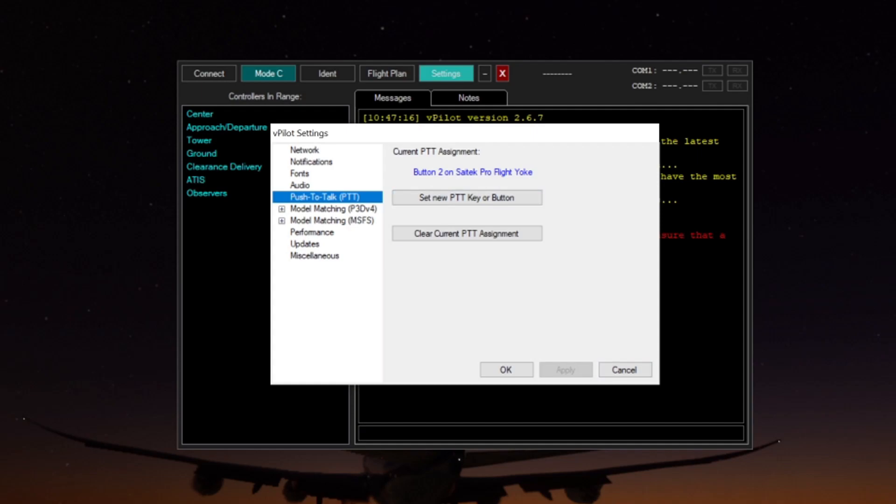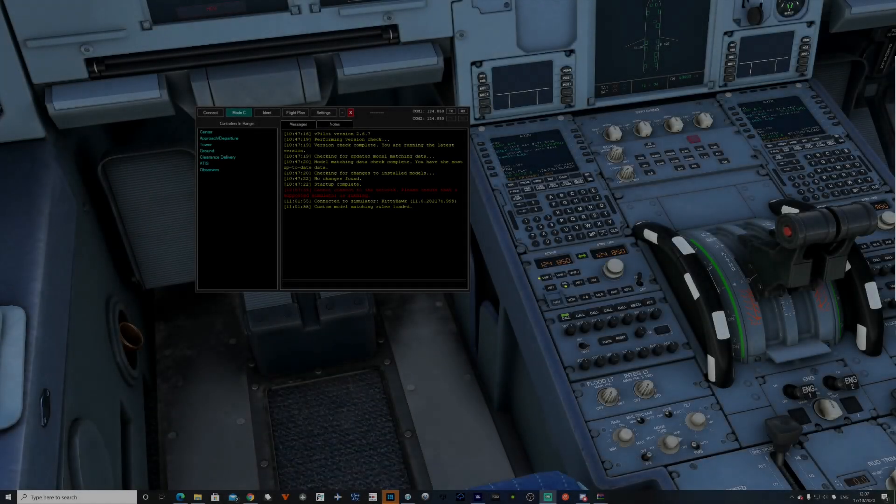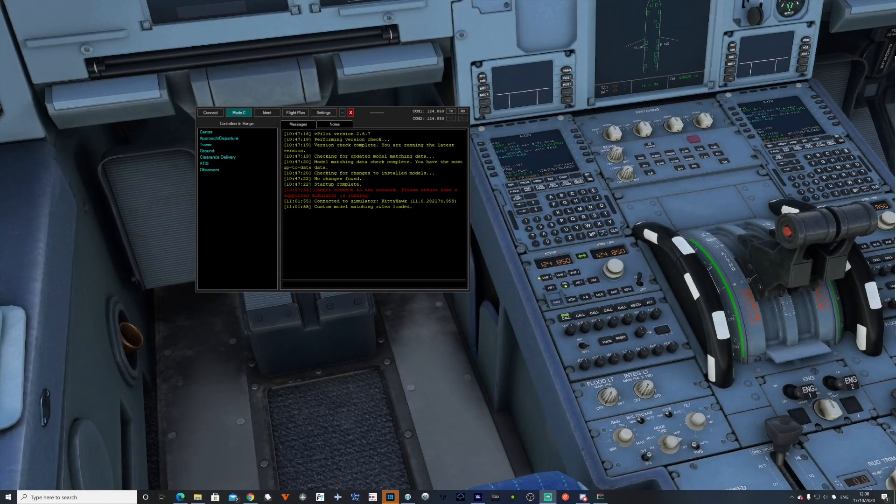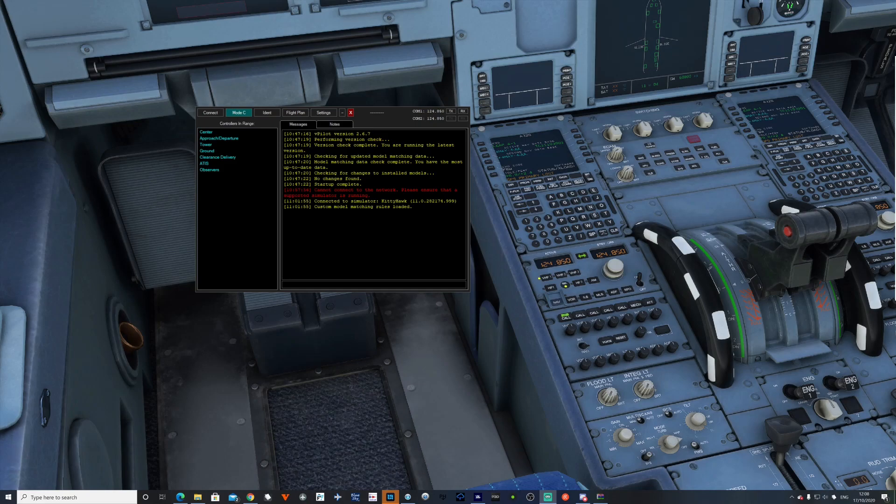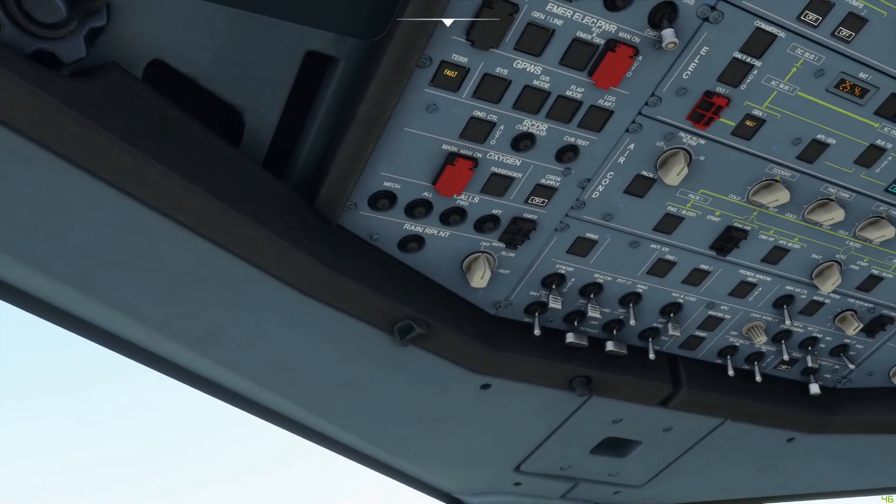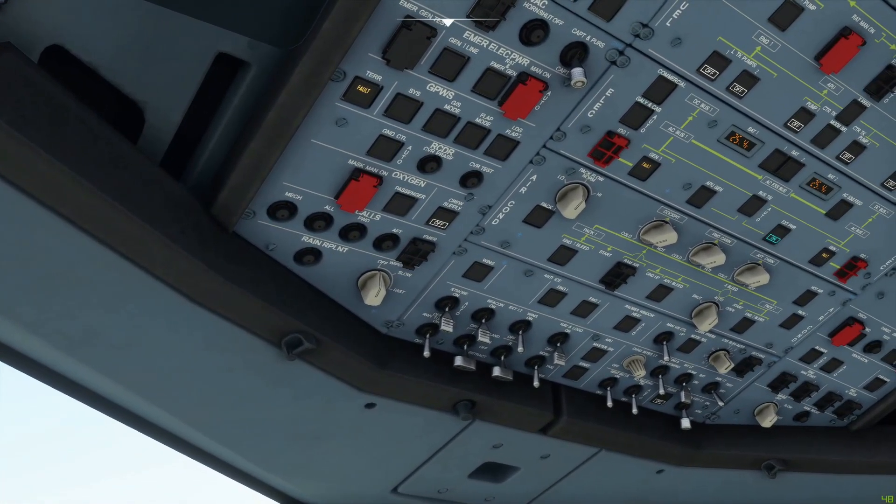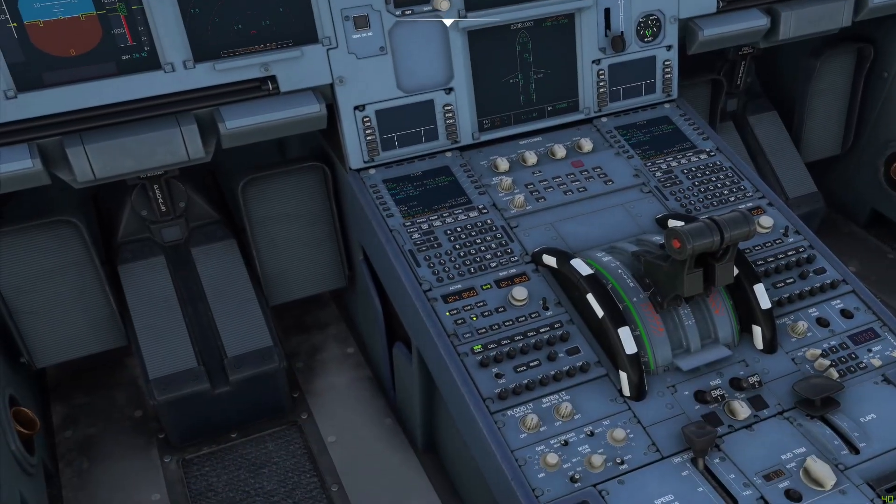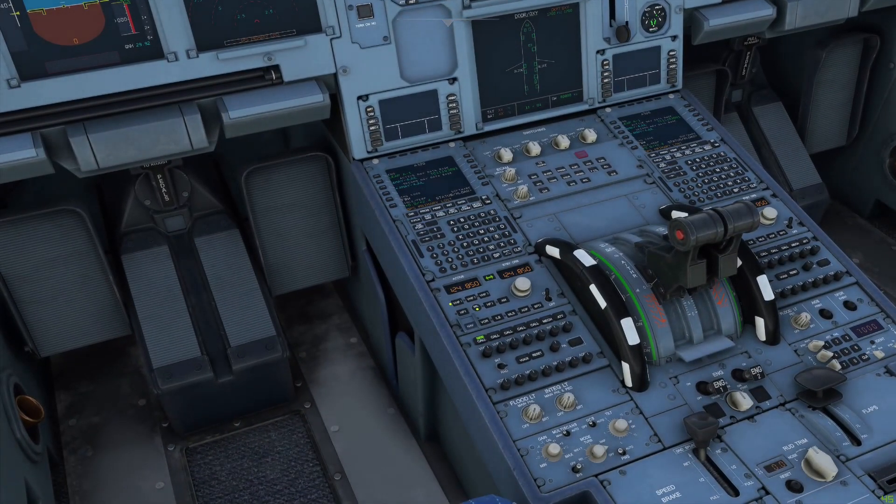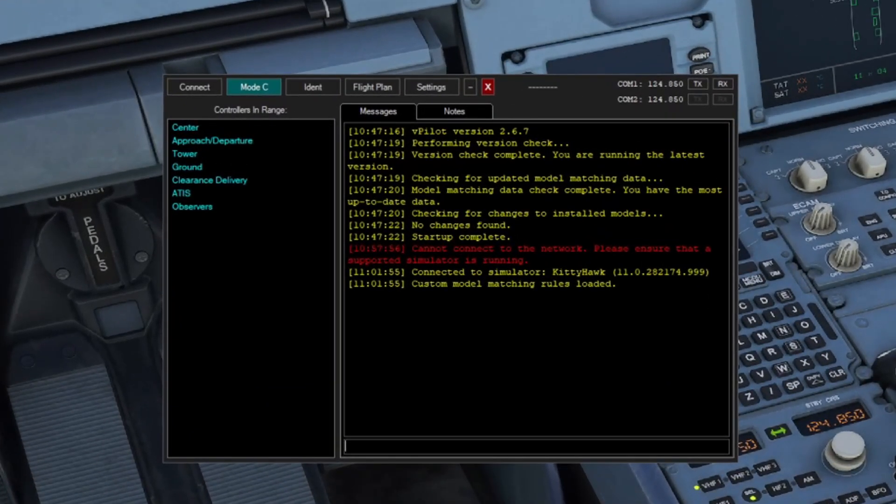Once you're done, you can click OK. And then, what we'll do now is jump into Microsoft Simulator and I'll show you how to load into the sim. Now we're in the cockpit, we need to connect to the VATSIM network. For that, we're going to use vPilot. First of all, whichever aircraft you're in, you need to make sure that the avionics and battery switches are switched on along with the radio. For example, on the fly-by-wire mod, my batteries are on and my external power is on. Into vPilot, we're going to click Connect.